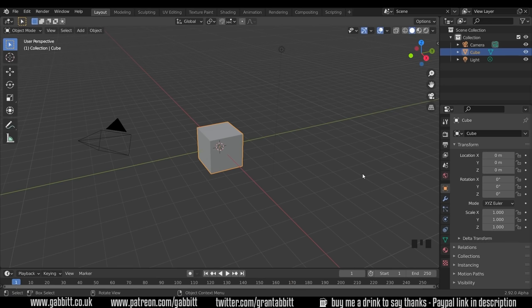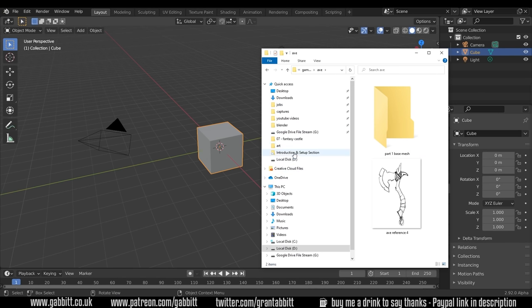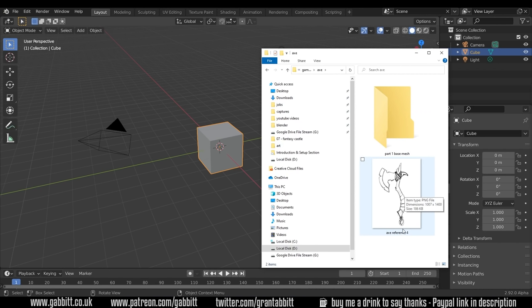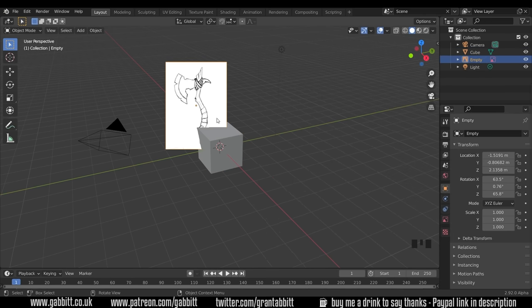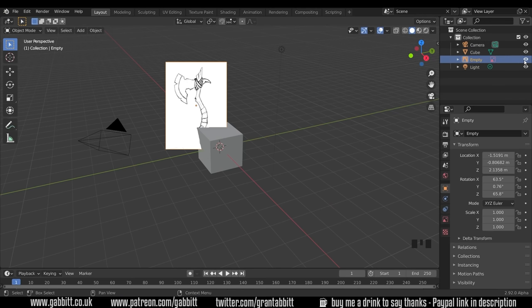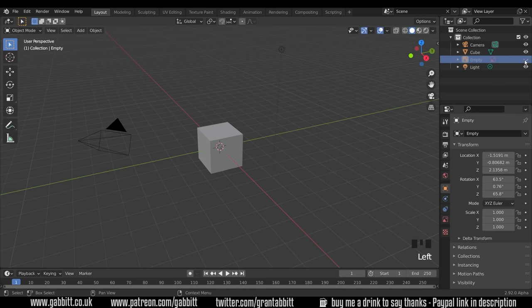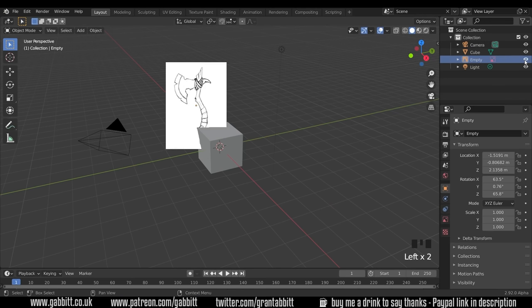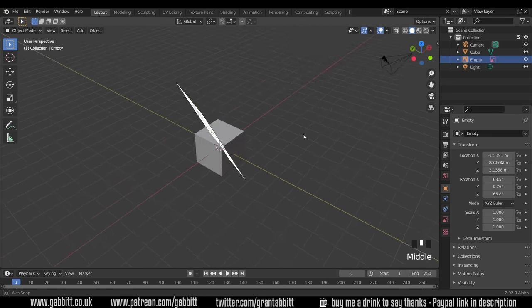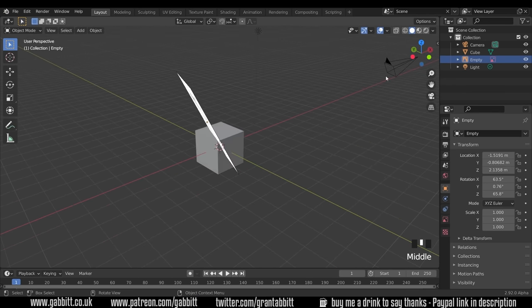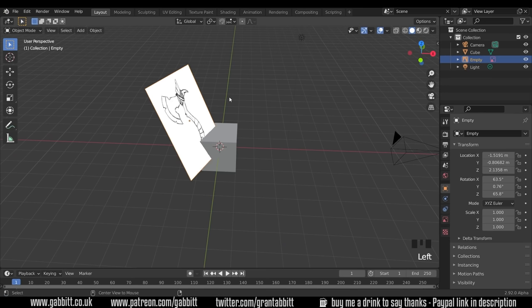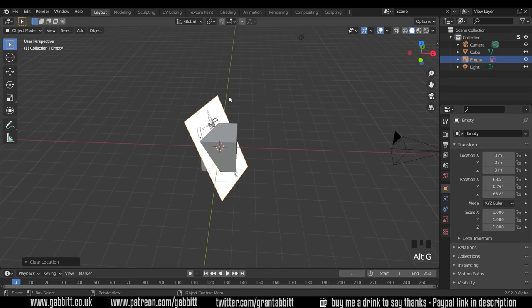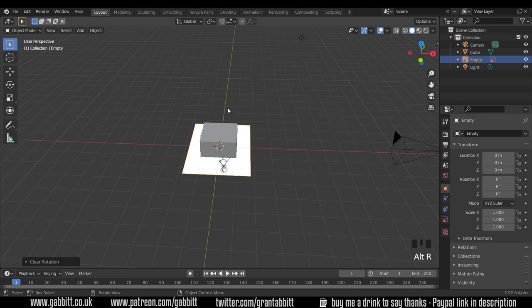So here we are back in Blender. I'm going to drag in my reference image, Axe Reference 4. I'll make this available to you. Follow the links in the description. Just click and drag it into your scene. Make sure it's selected and you'll see it's an empty up here. If you ever need to hide it, you can just press the eye over here.